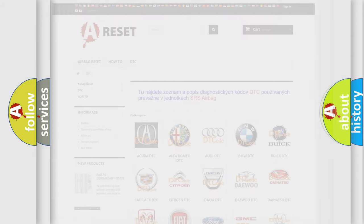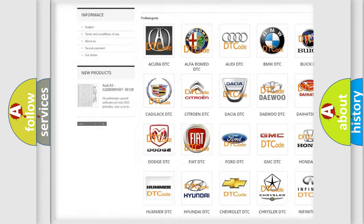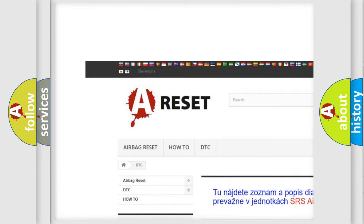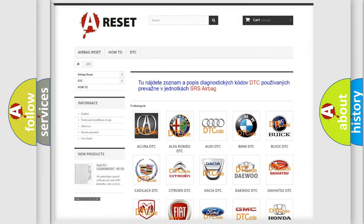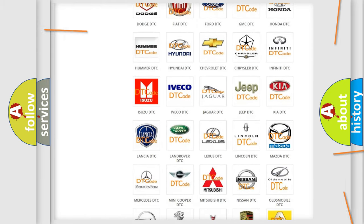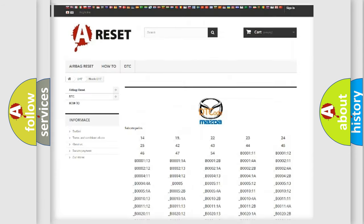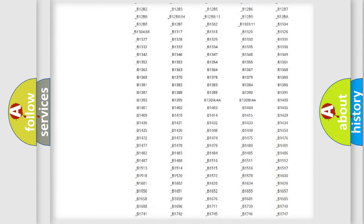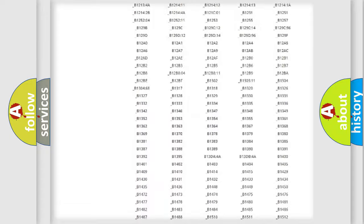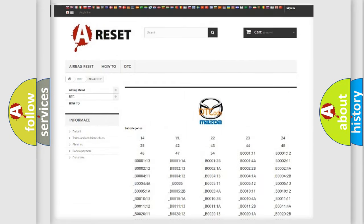Our website airbagreset.sk produces useful videos for you. You do not have to go through the OBD2 protocol anymore to know how to troubleshoot any car breakdown. You will find all the diagnostic codes that can be diagnosed in a car, including Mazda vehicles.